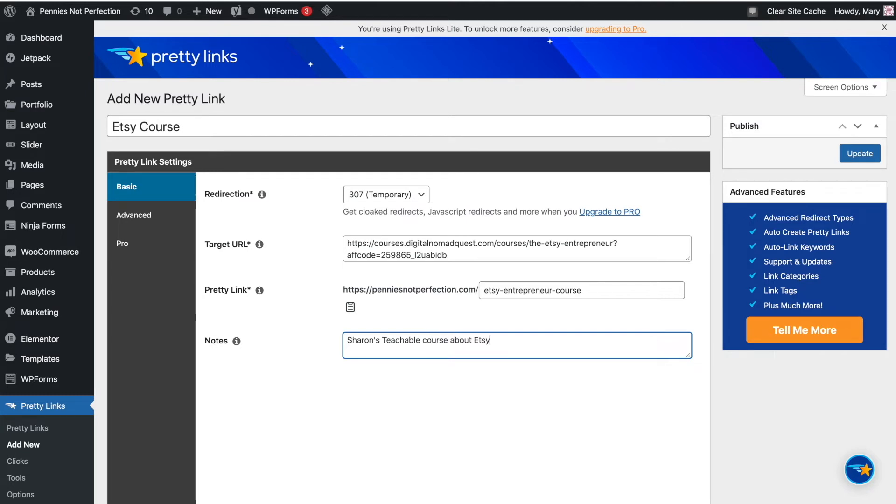Then in the last section on your settings, you can add some notes. This is just an internal thing for yourself, if you want some notes about why you created that affiliate link, where you're going to use it, things like that.